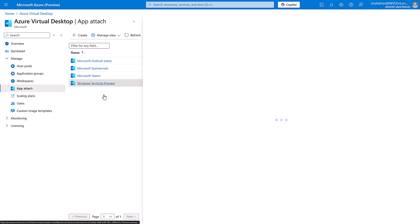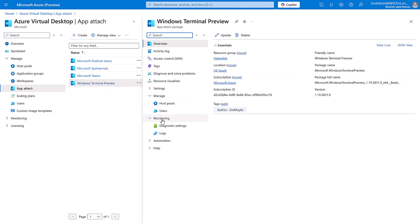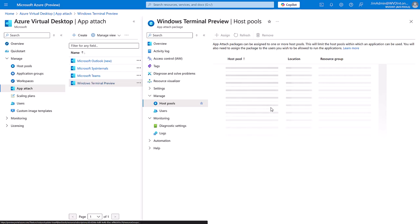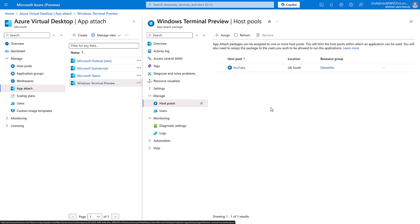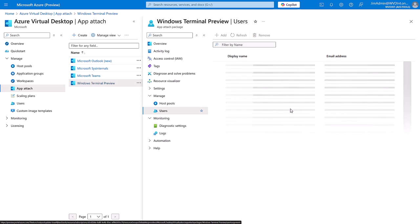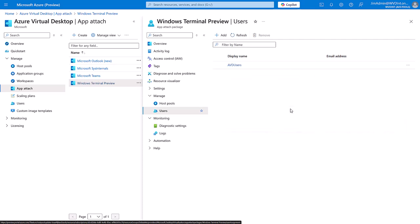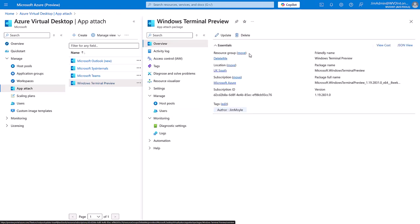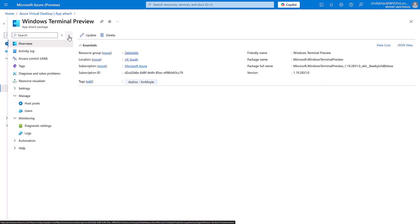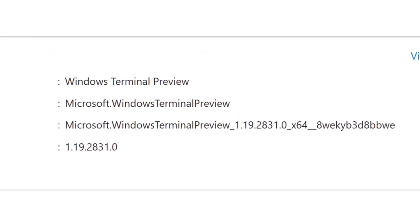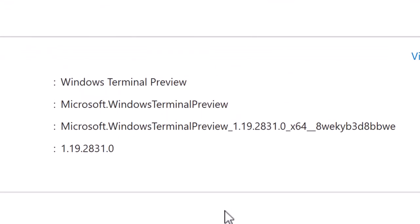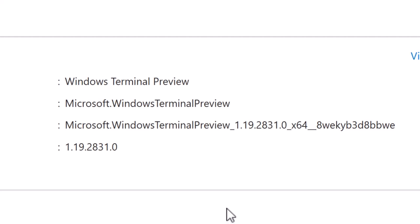Let's have a look at the Windows Terminal preview. It is delivered to one of my host pools and it is delivered to all of my users. If we have a look at the overview, we can see that it is currently version 1.19.